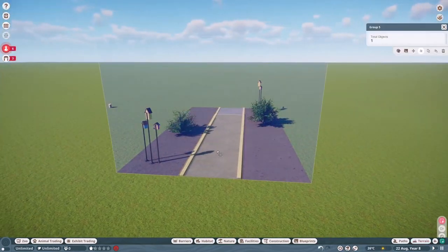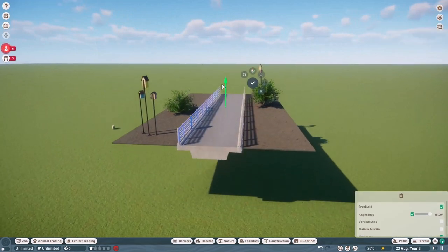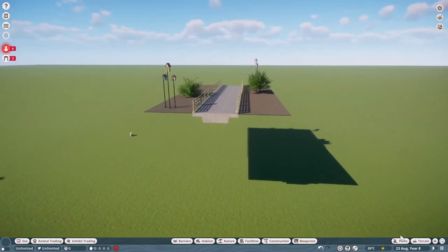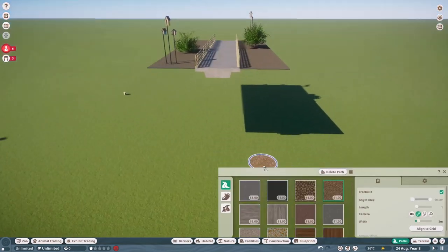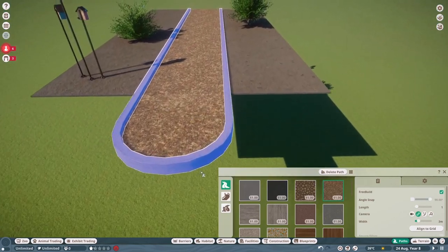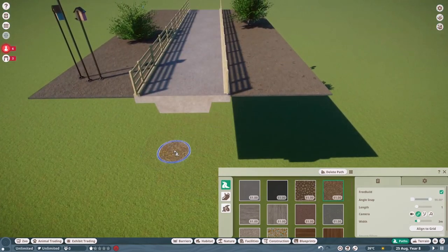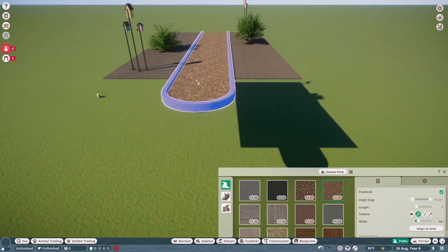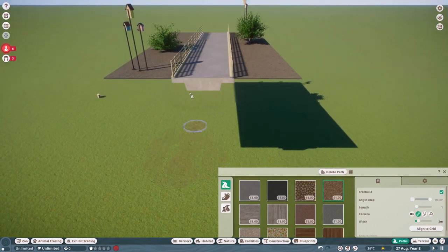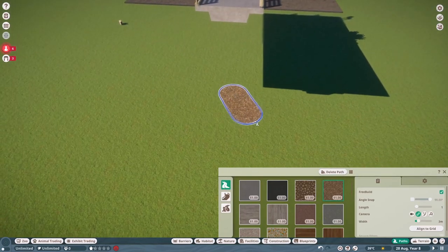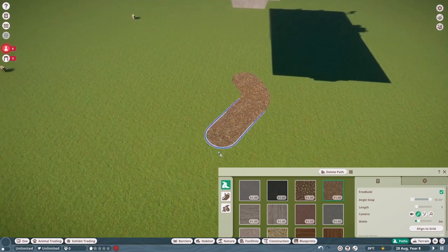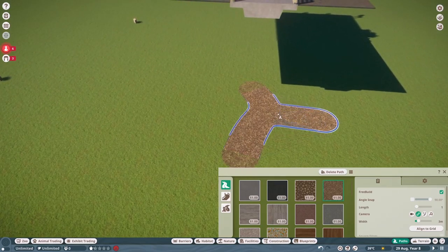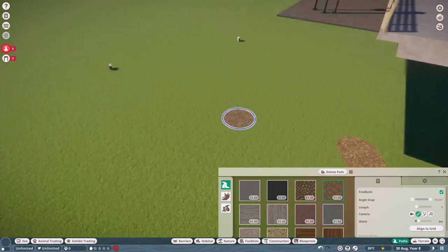So with free build the process is very much the same. We're going to raise our exhibit up into the air. Now I would highly recommend actually that you build your pathing before you dig down the hole and put down the exhibit. Because while the stuff is not done yet you can still do things like this. Like attaching the path and stuff.